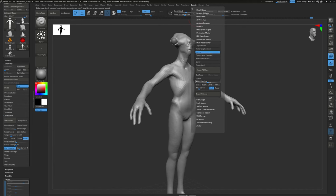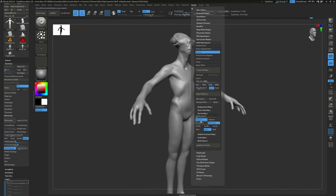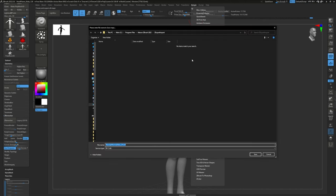Set the resolution — in this case 4K. Make sure Flip V (Flip Vertical) is activated. Go to Export Options, open the Normal Map options, and export a tangent space normal map. Enable Smooth Normals. You can flip the green channel or not — it really depends on which program you're going to be rendering in. There's no right answer; if it's wrong it's easy to fix in Photoshop. Click Create All Maps and navigate to where you want it to save.